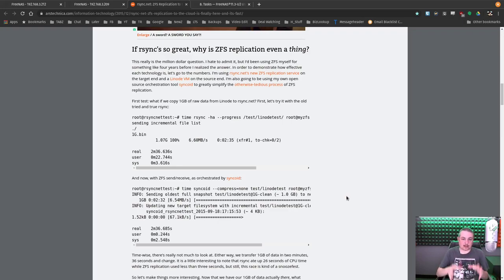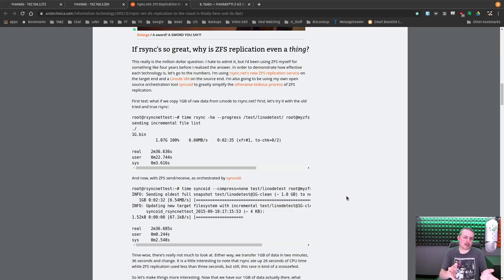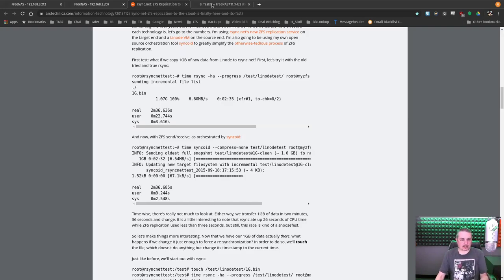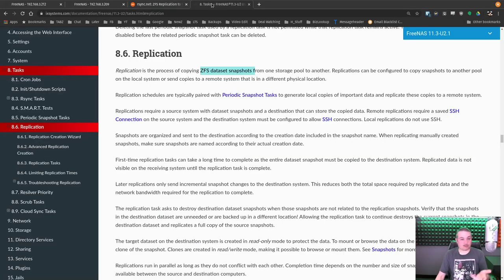It's working at the level below files, working as in sending the ZFS blocks over there, but there's a lot more technical to it. And I'll leave this Ars Technica article so you can read and see some of the advantages of how fast and efficient it is at replicating data.